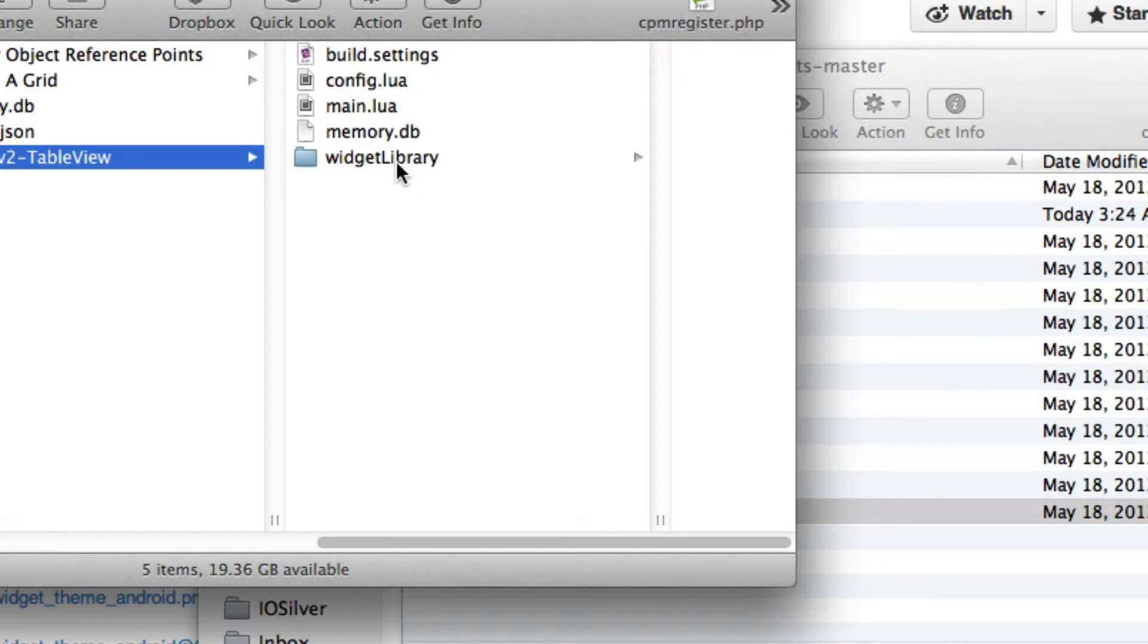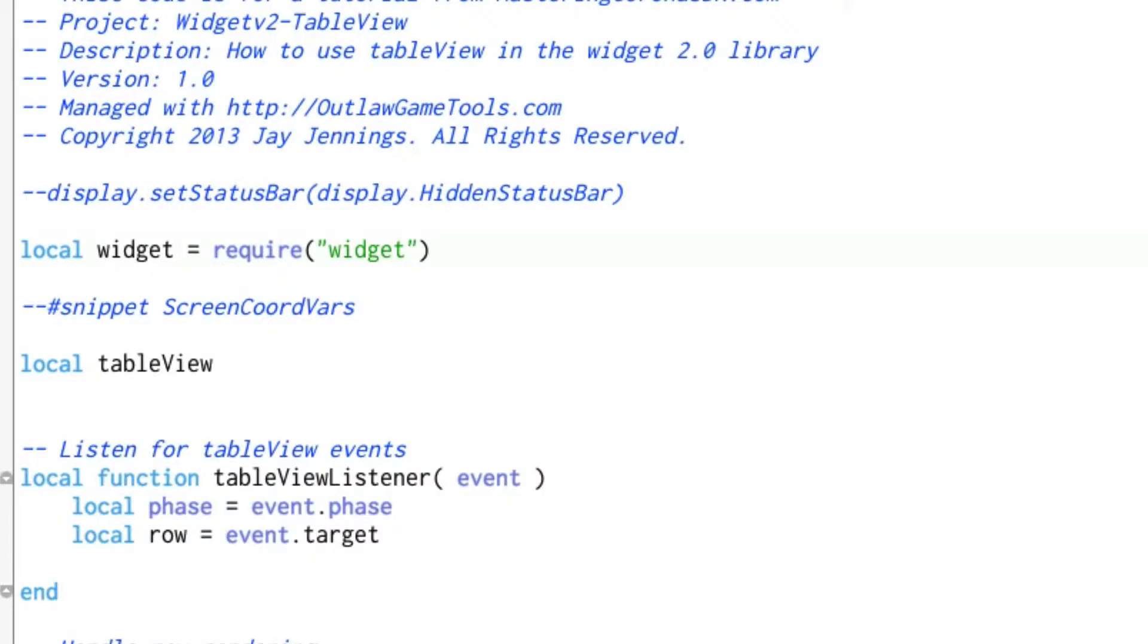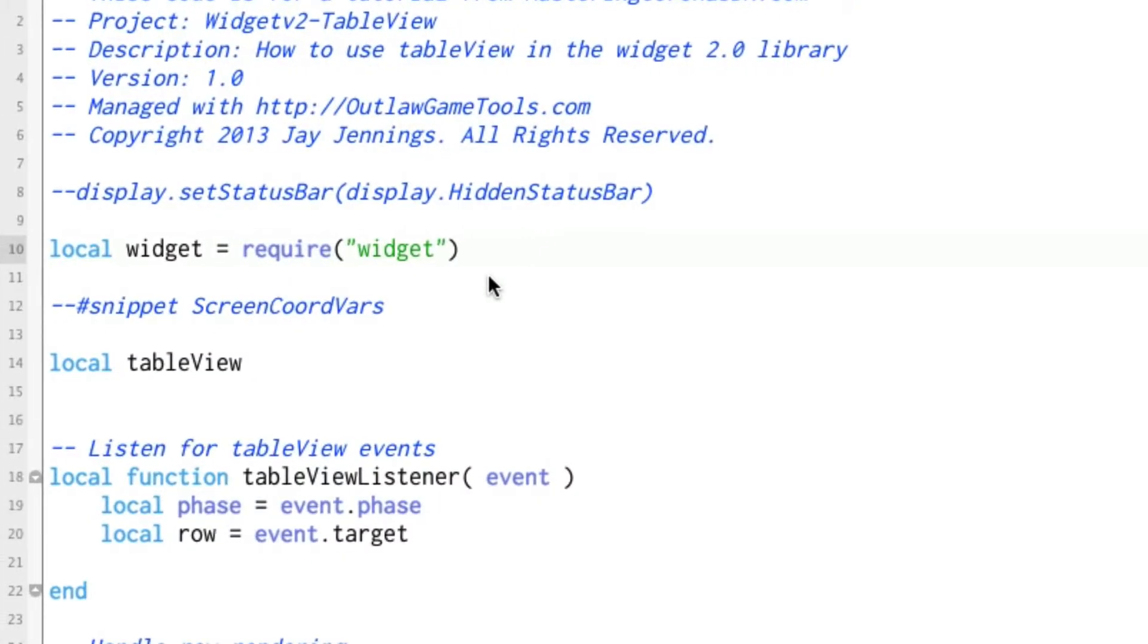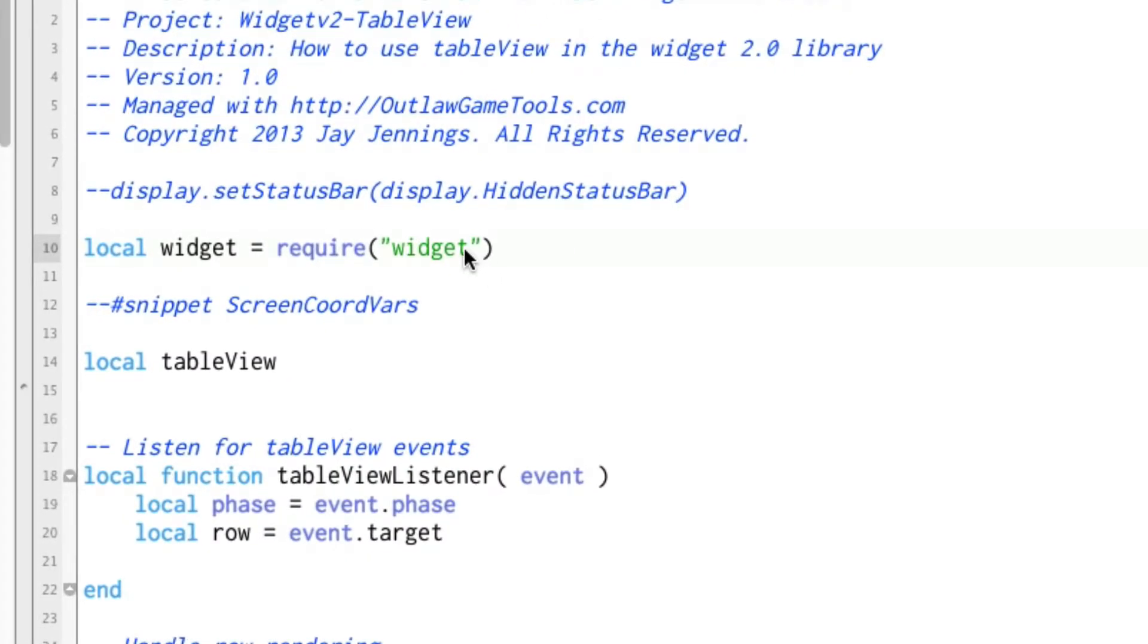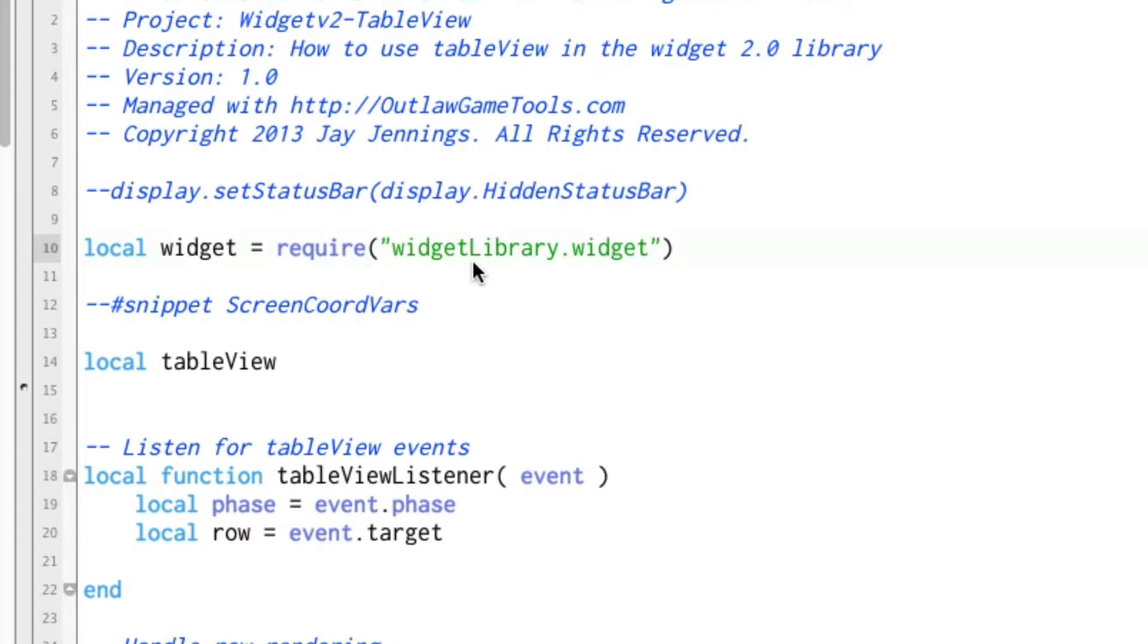Okay, now to use that, back over your source code, it's just a little bit different. Now you're going to do widget library dot widget. Now remember, when you're doing a require here, the dot is actually the same thing as a slash to say that there is a folder.